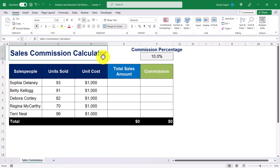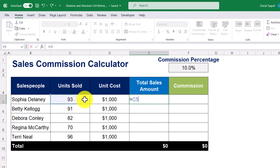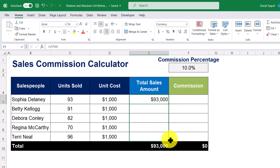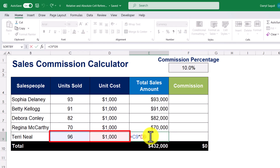For example, in this sales commission calculator, if I wanted to calculate the total sales amount, I can do so by taking the value in cell C5 and multiplying it by the value in cell D5. I get an answer of $93,000. Now what I can do from here is copy this formula down, and what we'll notice is that the reference carries down all the way to the last salesperson, Terry. So we can see that the formula is now referencing cell C9 and multiplying that value by cell D9.